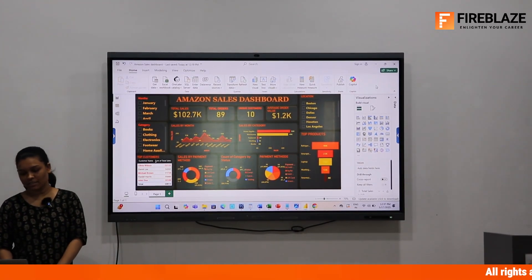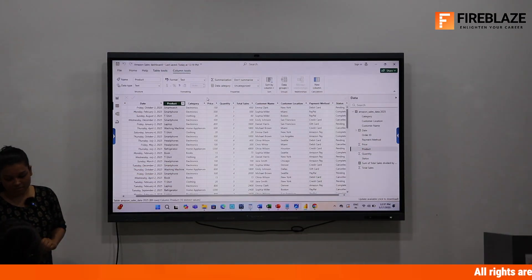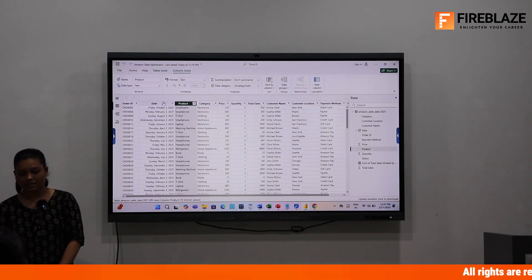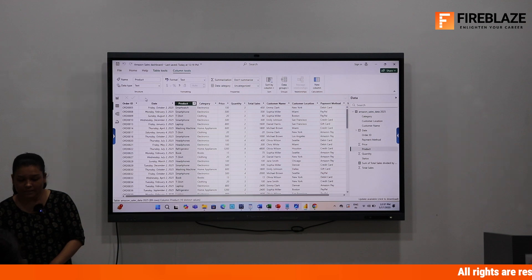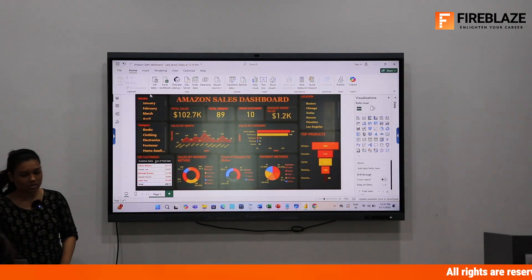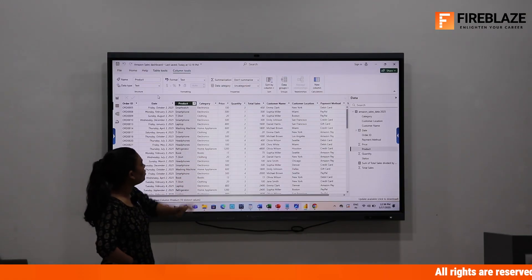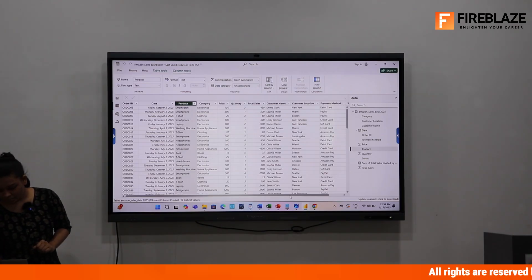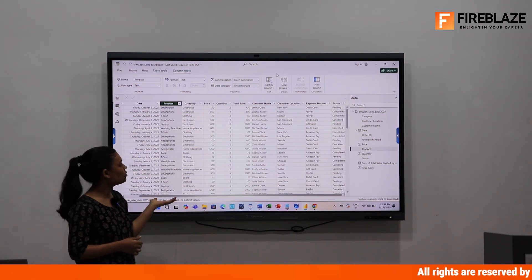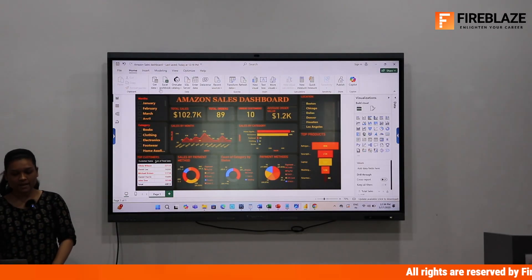Good afternoon everyone. Today is dashboard day — my dashboard topic is Amazon Sales Dashboard. This is the dataset which I gathered from Kaggle, which is almost clean, but in some columns like the date column, the data type was text, so I changed it to date. The dataset has columns like order ID, date, product, category, price, quantity, total sales, customer name, customer location, payment method, and status — meaning whether the customer completed, cancelled, or has a pending payment on their purchase.